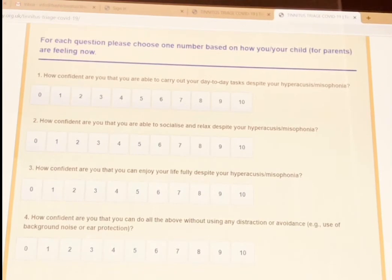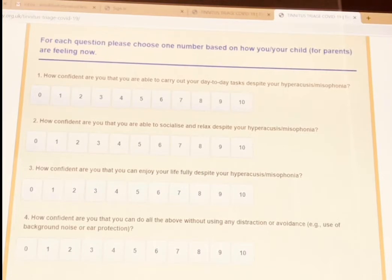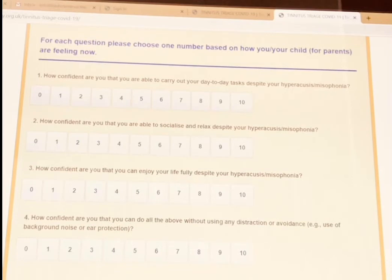These questions are from a questionnaire called 4C, which we have designed in our clinics. The questionnaire mainly asks how confident people are in terms of dealing with the problem they are facing, how confident they are that they can do their day-to-day tasks, how confident they are that they can enjoy their life, and how confident they are that they can do all of these things without using any safety-seeking behaviors.